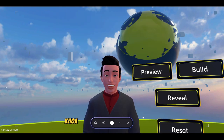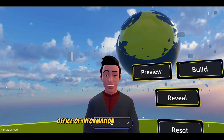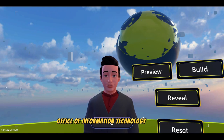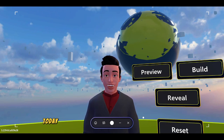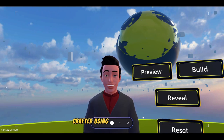Hello everyone, Khoa Yidou here from Choichatech, Office of Information Technology, XR Team. Today, I'm thrilled to present my artistic project, craft using Microsoft Mesh.